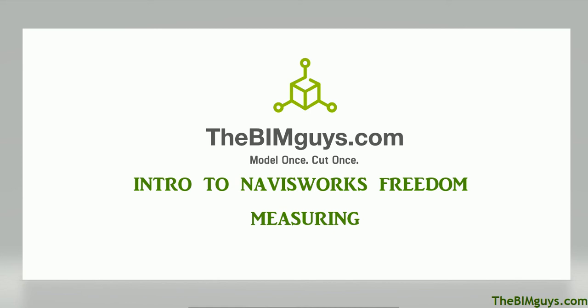Hello, my name is Ken Colgan with TheBimGuys.com, and in this video we're going to talk about Navisworks Freedom, how to use the measuring tools. Let's go ahead and jump in.